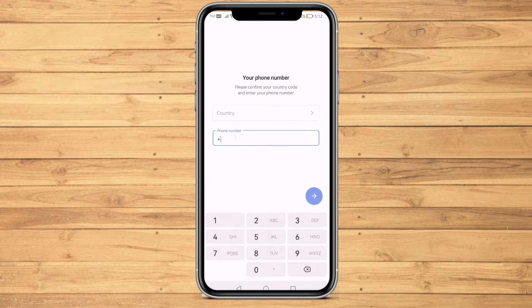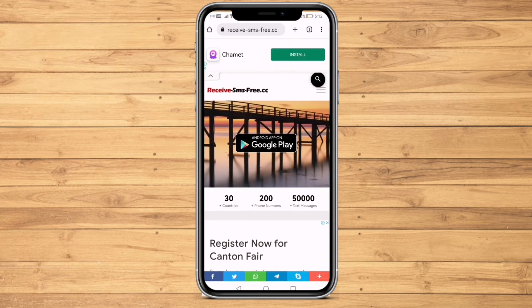Go to the login page. As you can see, there is no email address option because Telegram does not offer that. Next, go to your browser on your mobile phone — whichever browser is available, but I'm going with Google Chrome. In Google Chrome, search receive-sms-free.cc, which will redirect you to this website.